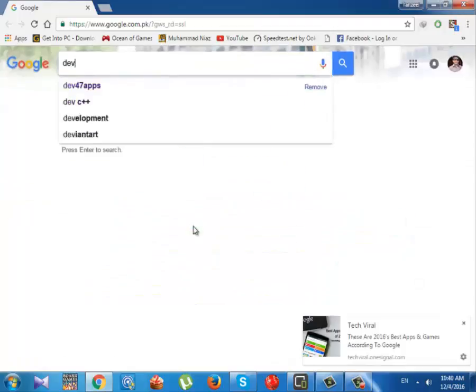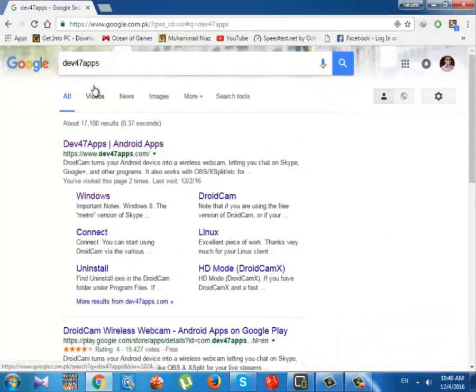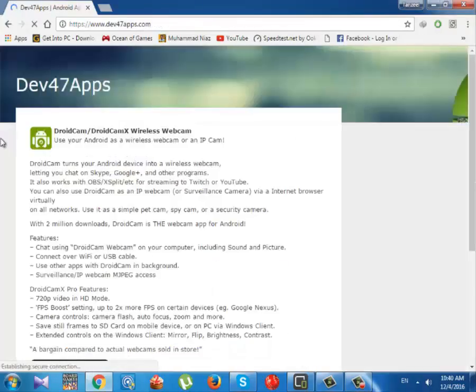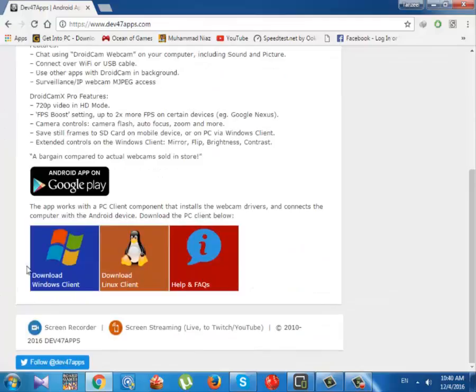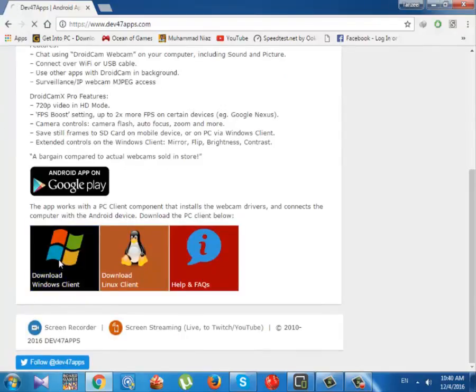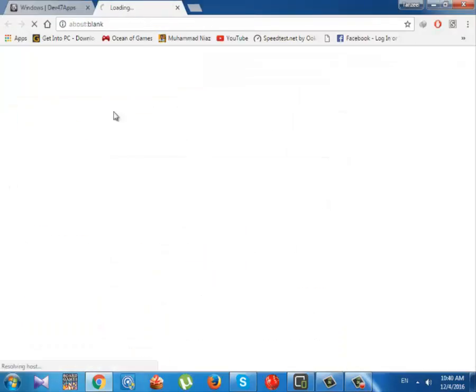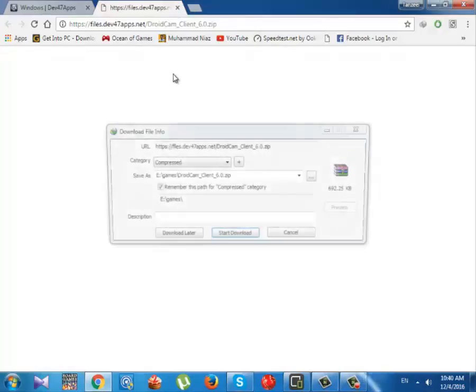Now open your browser and type dev47apps.com. There is a first website which says www.dev47apps.com, so click on it. Now you will see a page like this. You will have to click on the Windows Client button. Click on this Version 6.0 button and you will see that a new page will open.